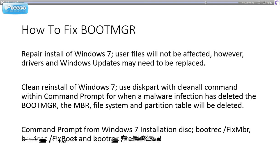BCD is Boot Configuration Data, a file which came with Windows 7 and Windows Vista that contains information about which operating systems are installed.